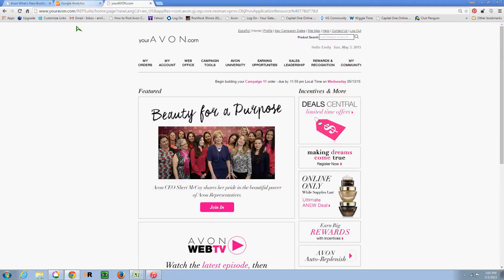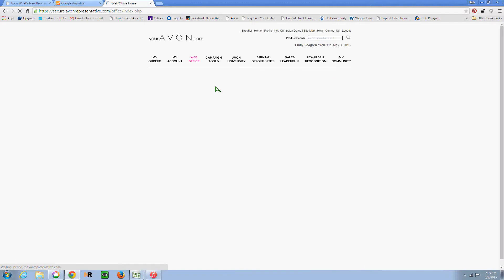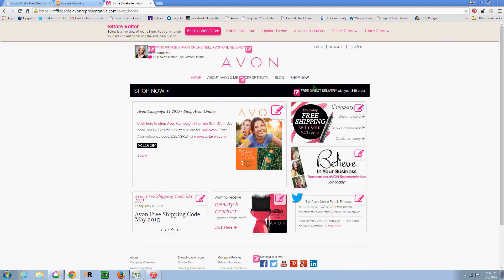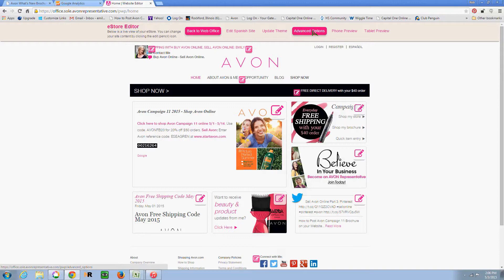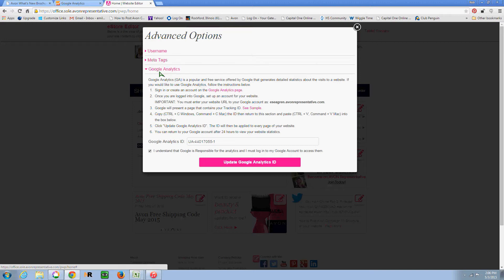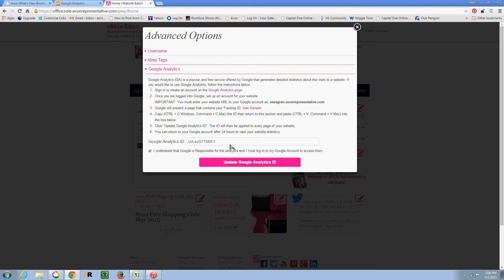Then we come over into the Avon website. Here I am at the home page after I've logged in. I go to my Web Office, and I'm going to go over to eStore and click on the Edit eStore button. Up at the top you'll see eStore Editor, Back to Web Office, Spanish Site, Update Theme. You want the Advanced Options, and here you click on Google Analytics. It does tell you instructions from here on how to do it as well.